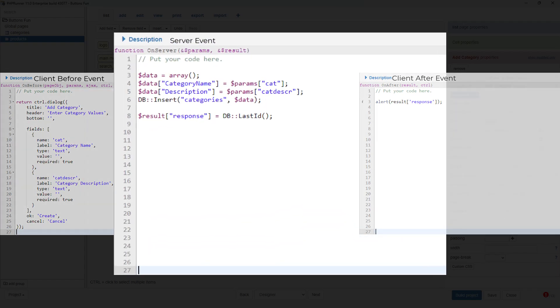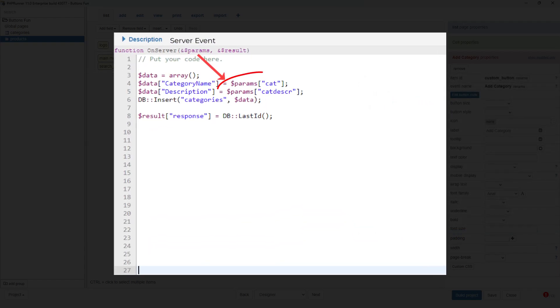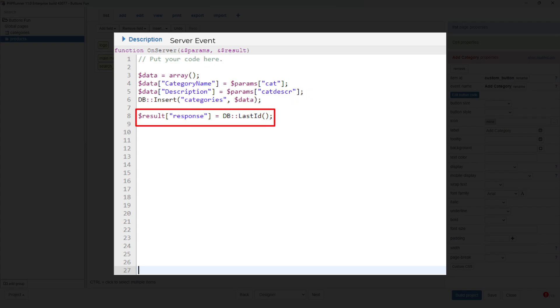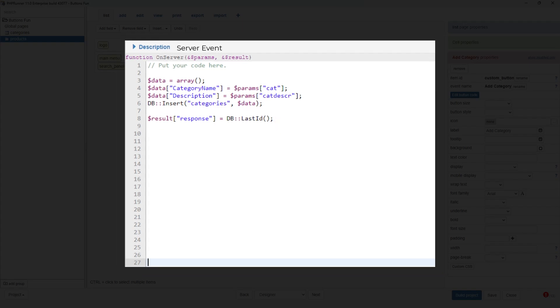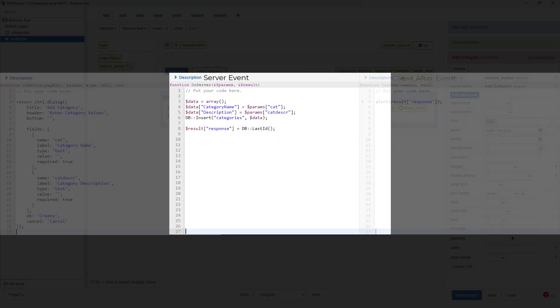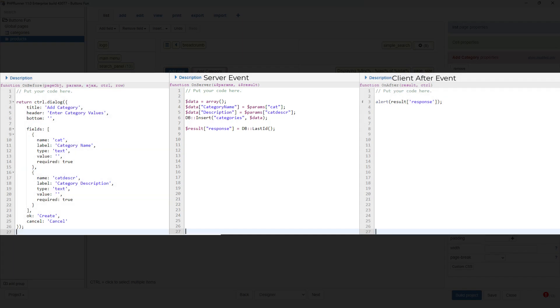At the server event, notice how I extract the values from the array so I can use them however I want. I now populate another array called $result with a named key as response. The array $result is now populated with one value which will be sent to the client after event.